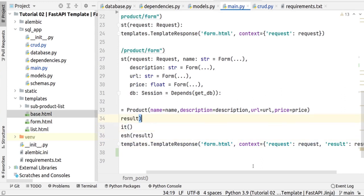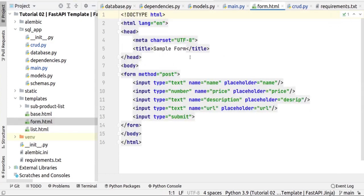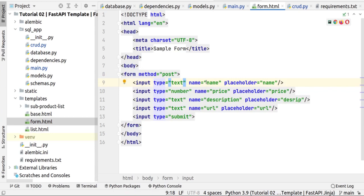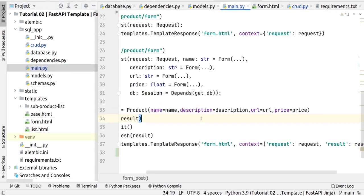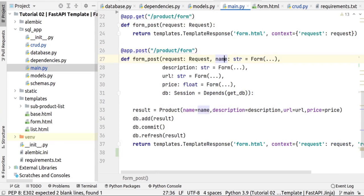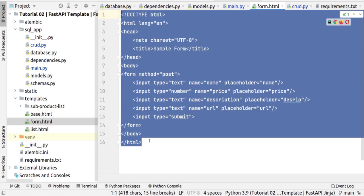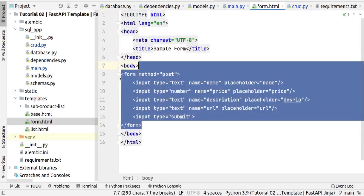Now let's take a look at the templates. First, let's look at the form template for creating a product. We have a form in form.html that has four fields matching what I defined in main.py: name, description, URL, and price. When we send a GET request to form.html we see this form, and when we push Submit it posts the new product to the database.